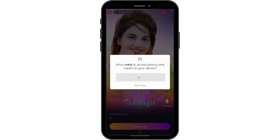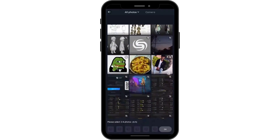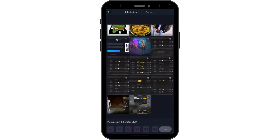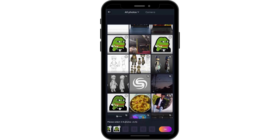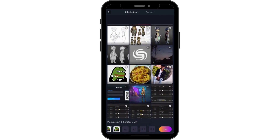Then tap Allow, and it will take you to your gallery. You can simply select any photos that you would like, and after choosing some photos you can tap on OK which is on the bottom right.